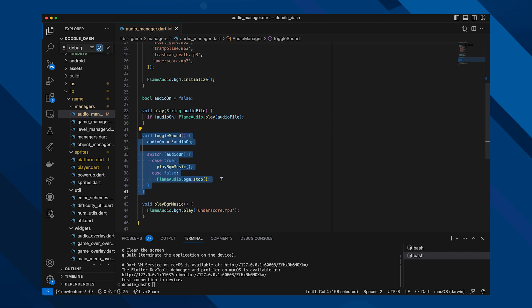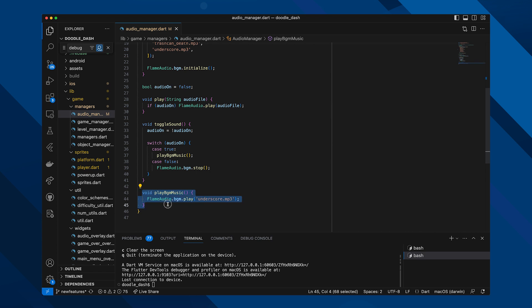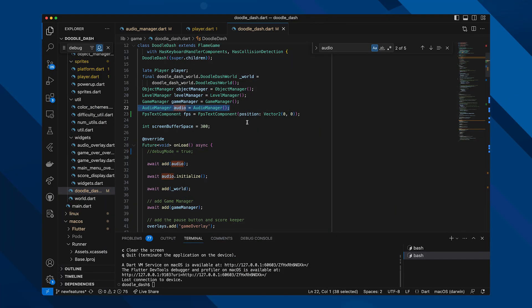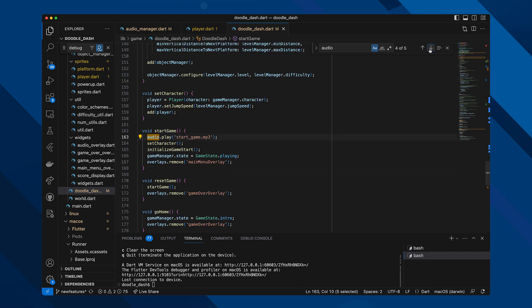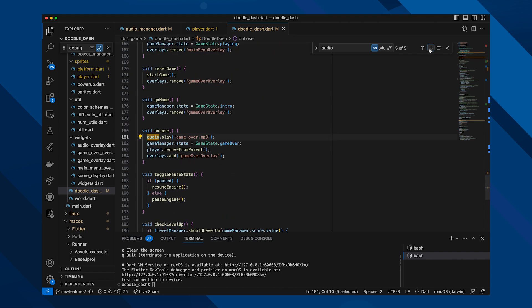I wanted the game to default to audio off and allow the player to turn it on. This meant having a state boolean switched on or off using a toggle audio method, which I check every time before activating a sound effect. Background music is different because it loops until explicitly stopped. Between initializing, toggling, checking state, and calling Flame Audio's play method, I created an entirely separate audio manager class — the best decision ever. The logic is less scattered and much more organized.